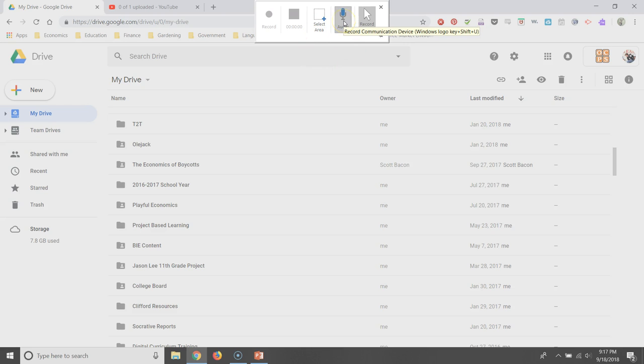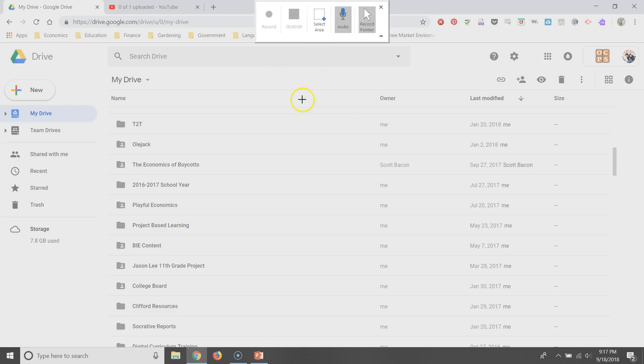you have a few options. You select the area that you want to record. You have audio as an option and you also have a pointer that you can use to point to different things that you're recording on your screen. And then you hit the record button when you're ready to record.